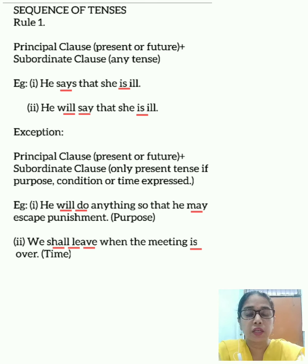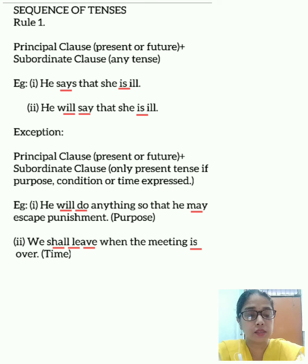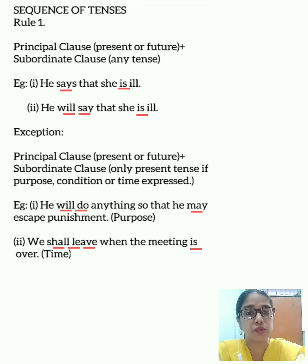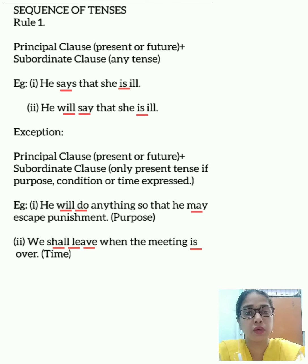For example, 'He says that she is ill.' Here the principal clause is 'he says,' which is in the present tense. So when the principal clause is in the present tense, the subordinate clause can be of any tense. This sentence can be written as: 'He says that she is ill,' 'He says that she was ill,' or 'He says that she will be ill.'